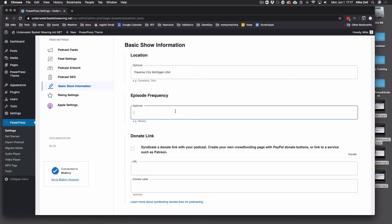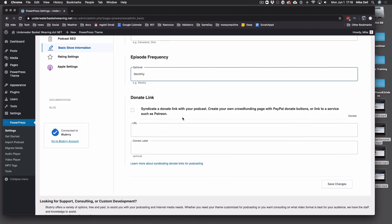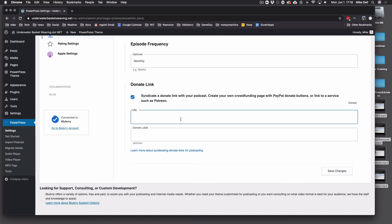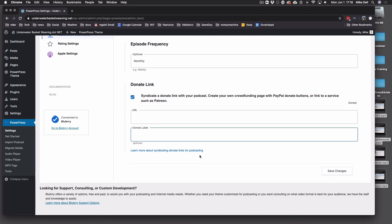Episode Frequency — that's monthly, daily, weekly, whatever. I usually do these webinars about once a month, so we'll call this Monthly. And Donate Link — you can syndicate a donate link in your feed. Only one app currently uses it: SkipCast on iOS, and they're not used by a lot of people. But if you want to, you can put in the URL for your PayPal donate, Buy Me a Coffee, Patreon, or whatever, then choose the label — like Support the Show, Buy Me a Beer, Buy Me a Coffee, Send Money — whatever you want. That button on SkipCast will say whatever you put in the donate label. If you changed anything in here, hit Save Changes.